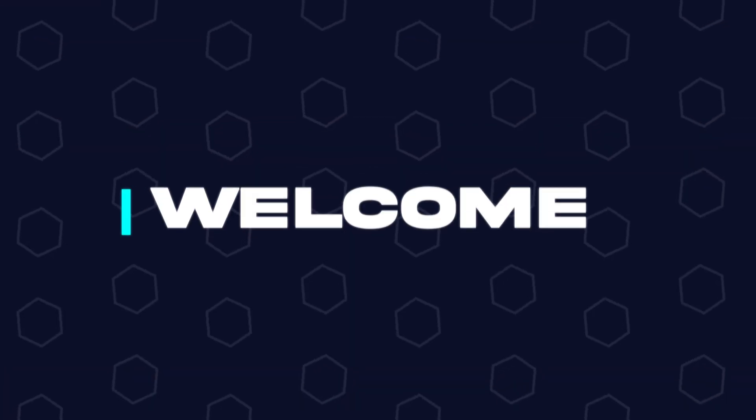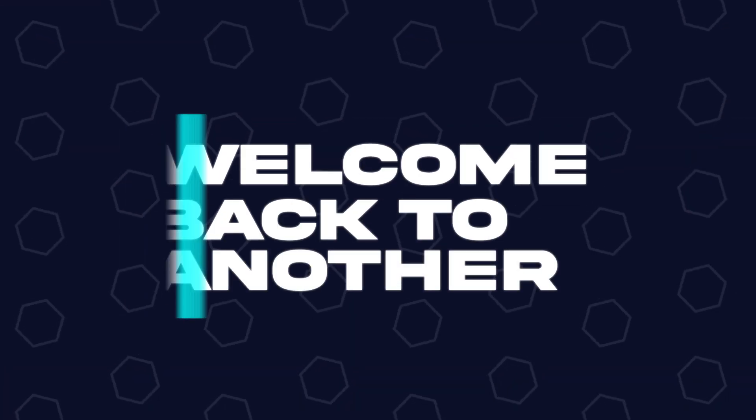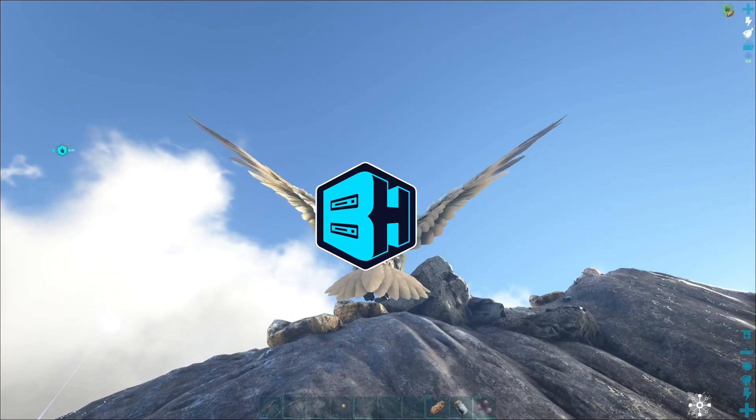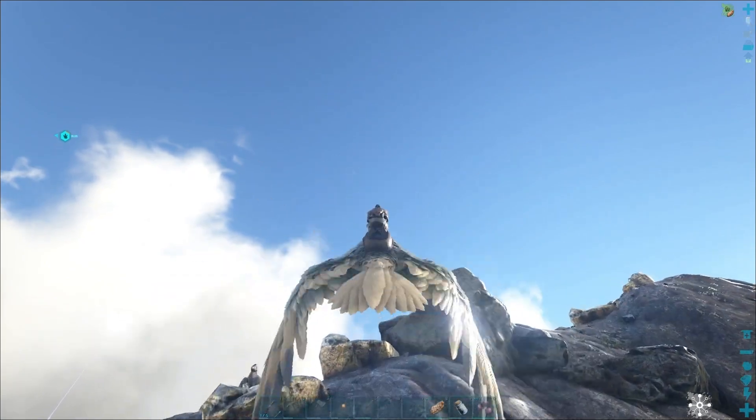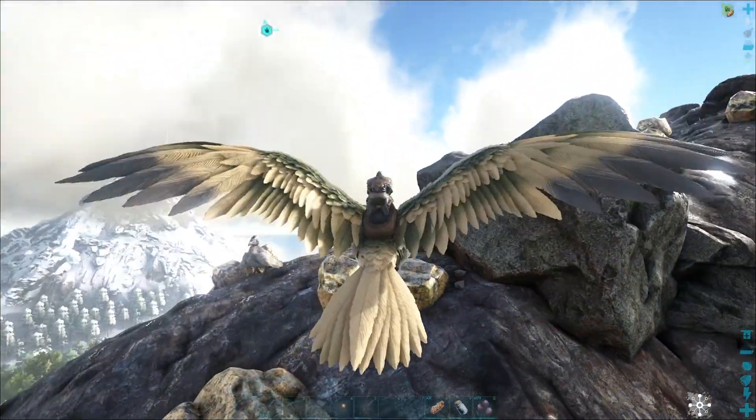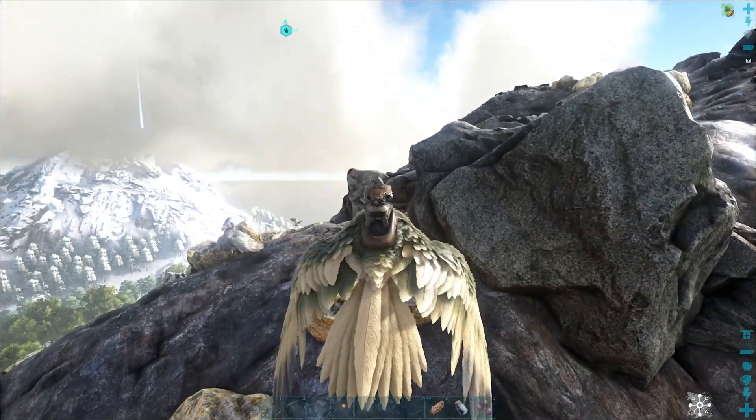Hey everyone and welcome back to another Bisect Hosting server tutorial. In today's tutorial, we're going to go over how to change the map on an ARK server.